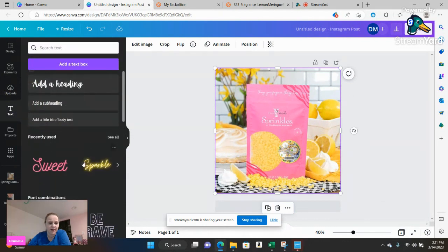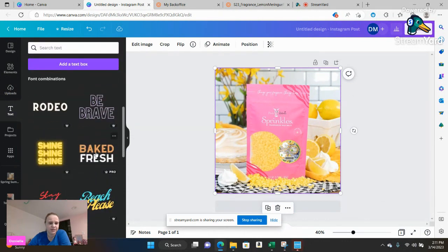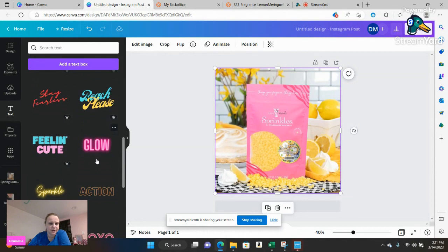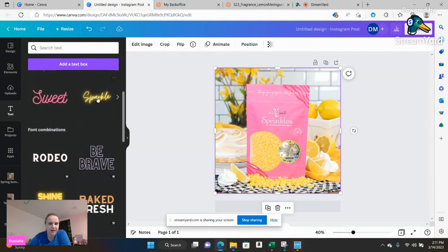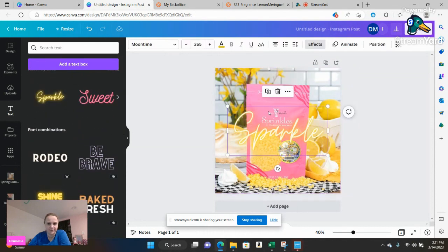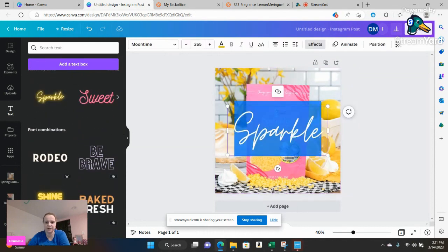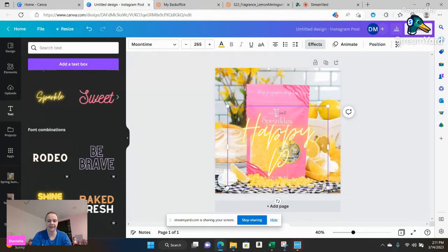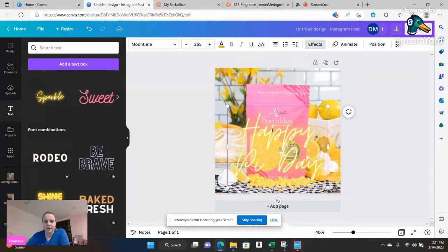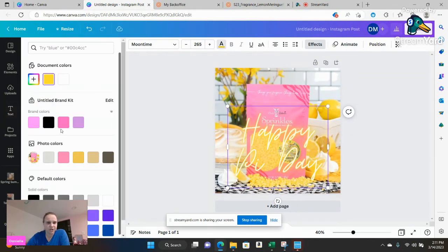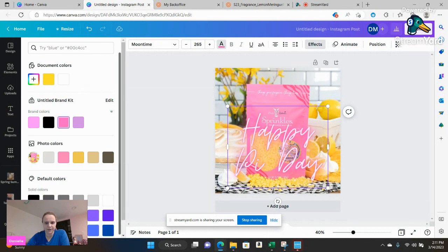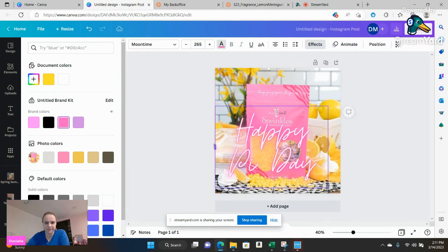I'm going to go ahead and add text and you can do various text options. One of my favorites is the sparkle, so you can do happy pie day. And then you can also again change that color to make that glow work for you in whatever way you want it to.